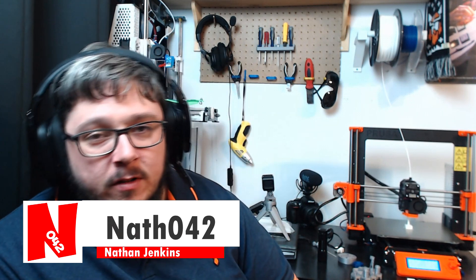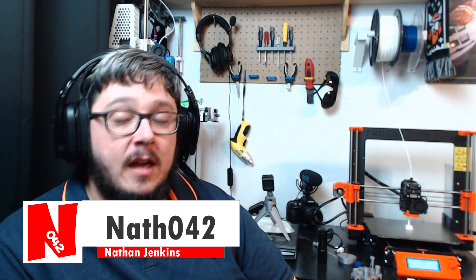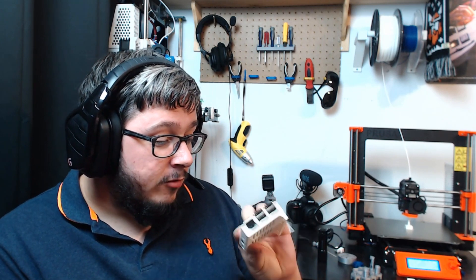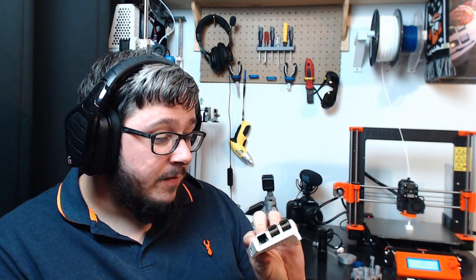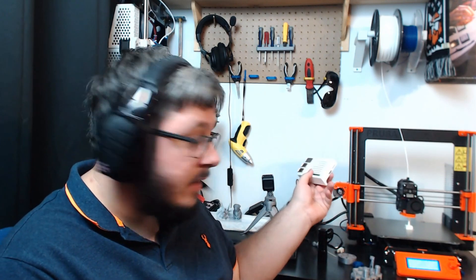If you see in the description below there is a link to an item on Thingiverse. Here is that item printed, so this is something that I can print and put together. That is a Raspberry Pi add-on for the Prusa i3 Mark III.